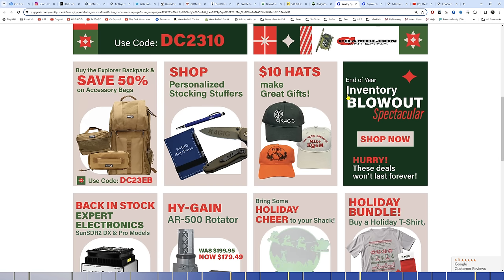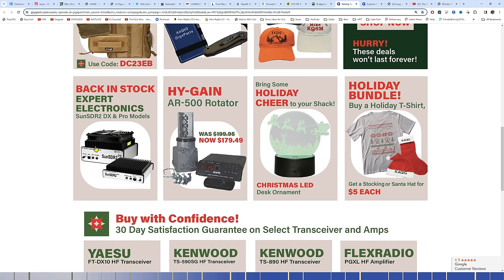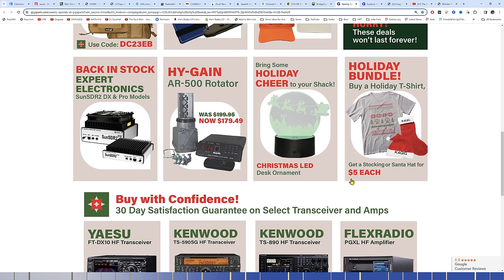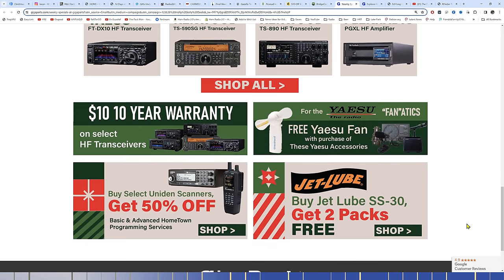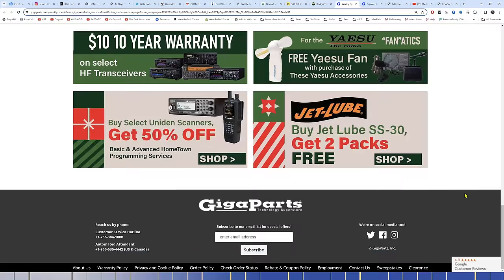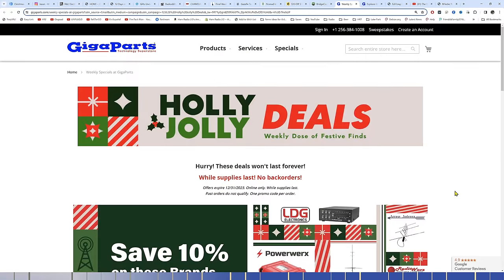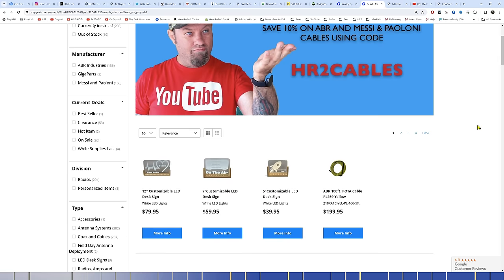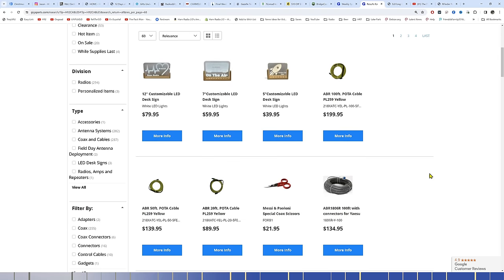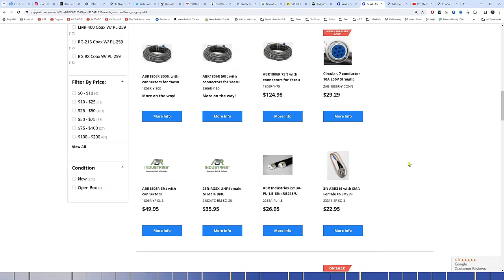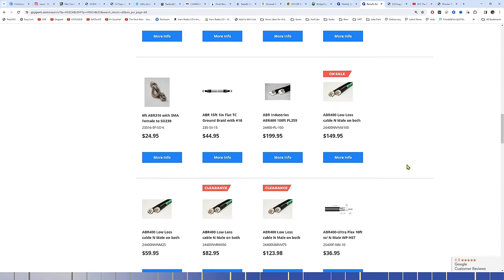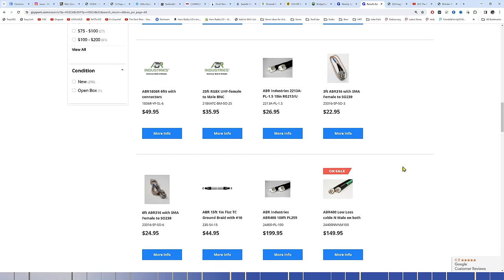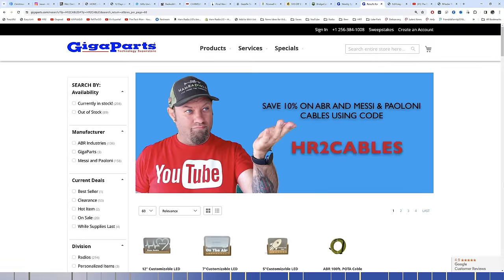He's getting these extra bags in. The 891 bag, the 7300 bag, and a couple other bags. Those will probably be in shortly after the first of the year. So looking forward to doing more with that as well. Personalized stocking stuffers, $10 hats, inventory blowout spectacular. Expert Electronics, SunSDR radios are back in stock. Those are somewhat hard to get right now because they're made in Russia, and we'll just move on from that. Free Yaesu fan, Uniden scanners, get 50% off of select Uniden scanners. So shop gigaparts there. Some of these items you can save a 10% discount on.